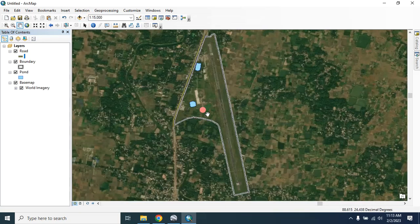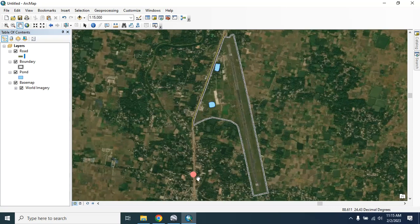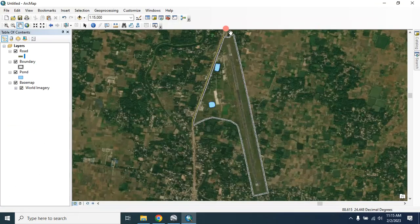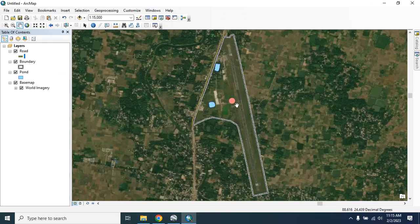So here it is. In this way you can use Google Earth Pro to extract your boundary, road, and building information and use it in ArcMap as a shapefile. Thanks for watching this tutorial — please subscribe for more tutorials like this.